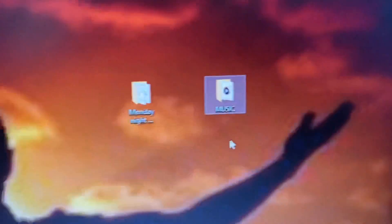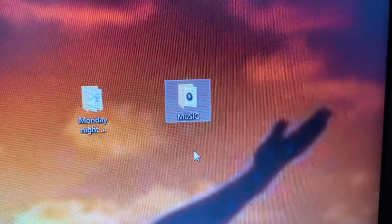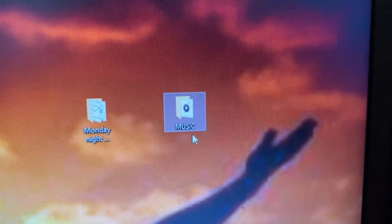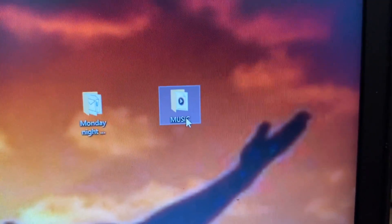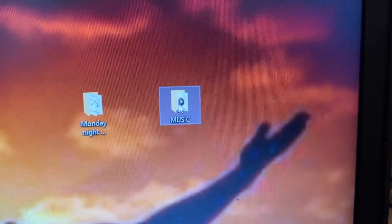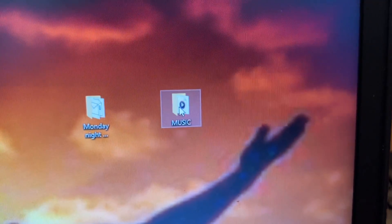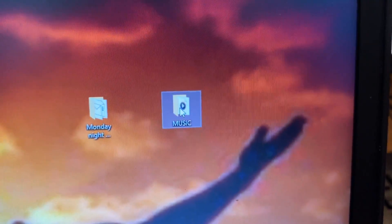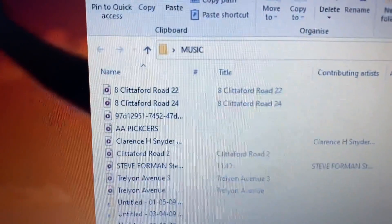There you have the folder on the laptop. Go into the folder and there we have the tracks.